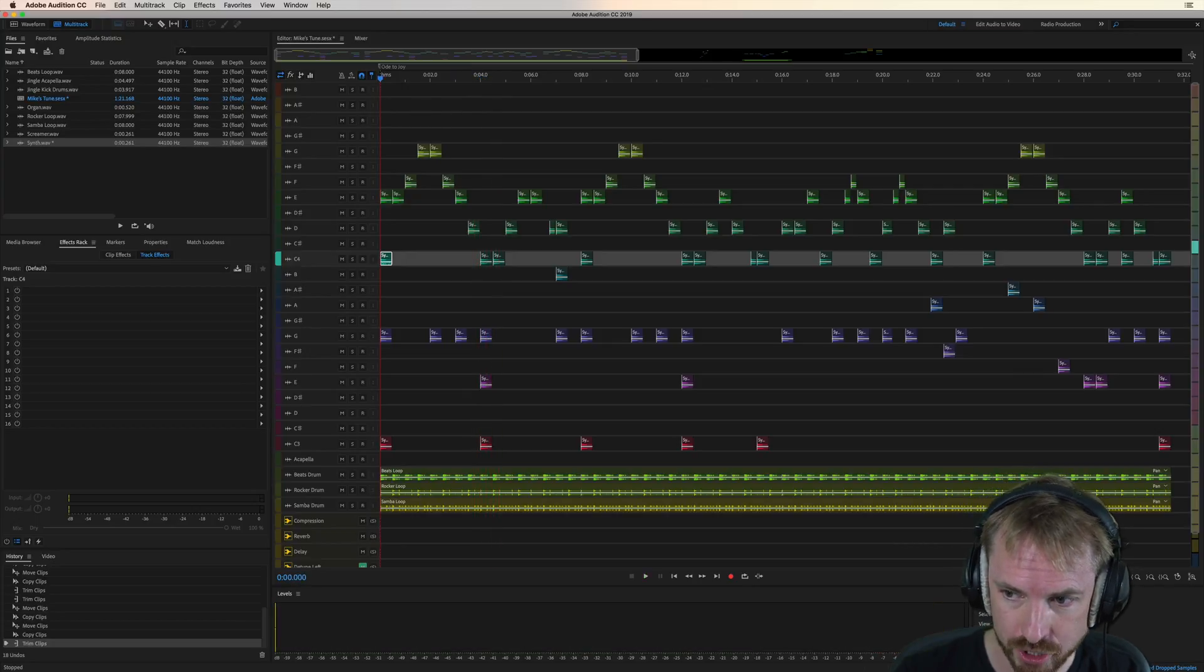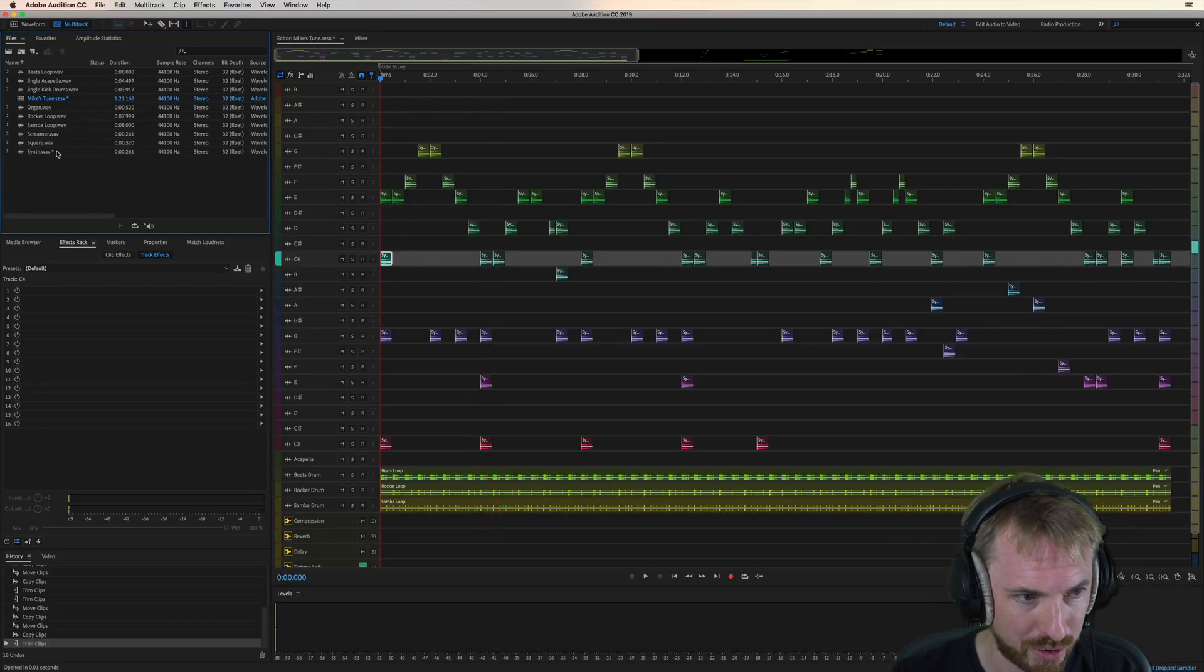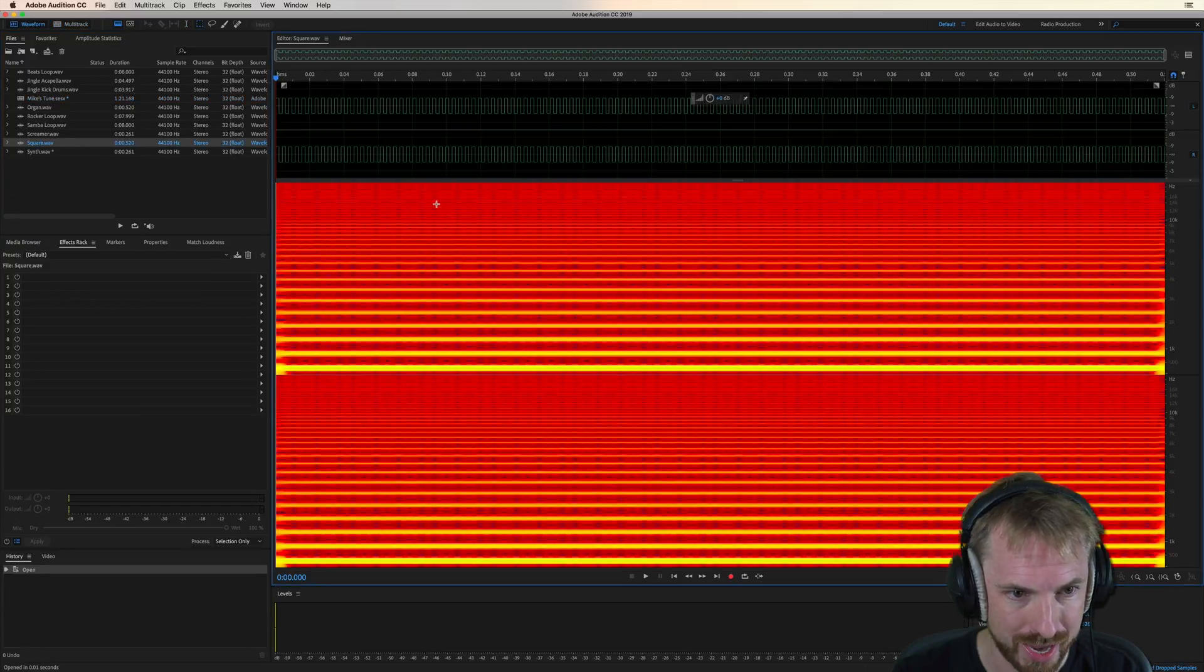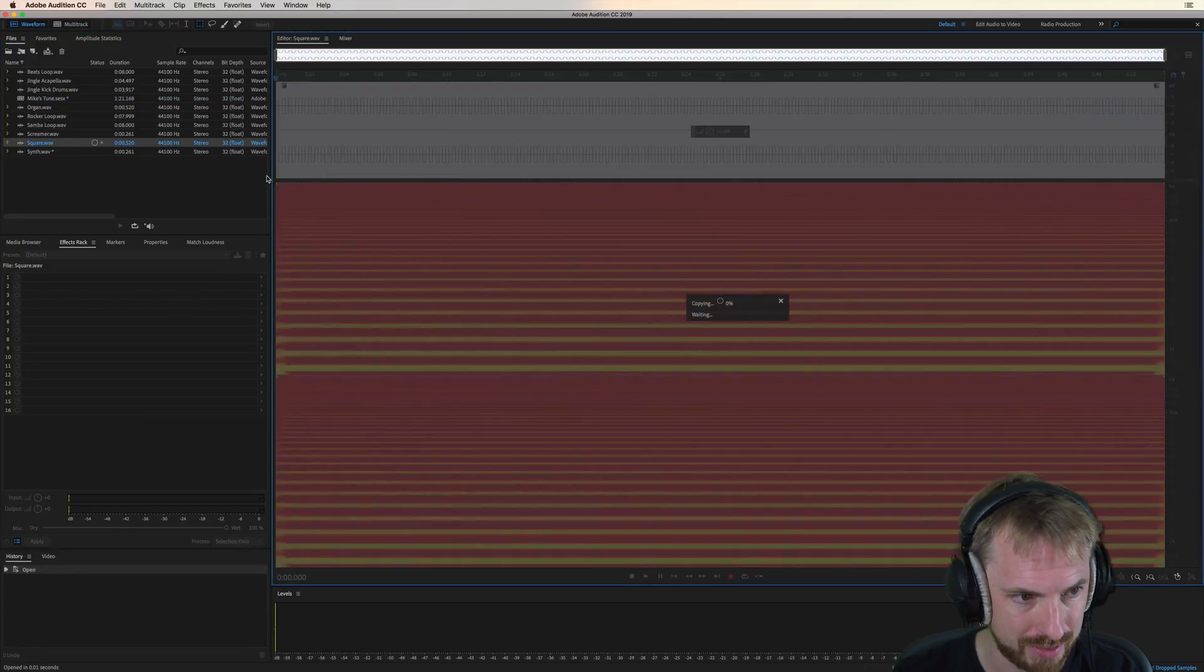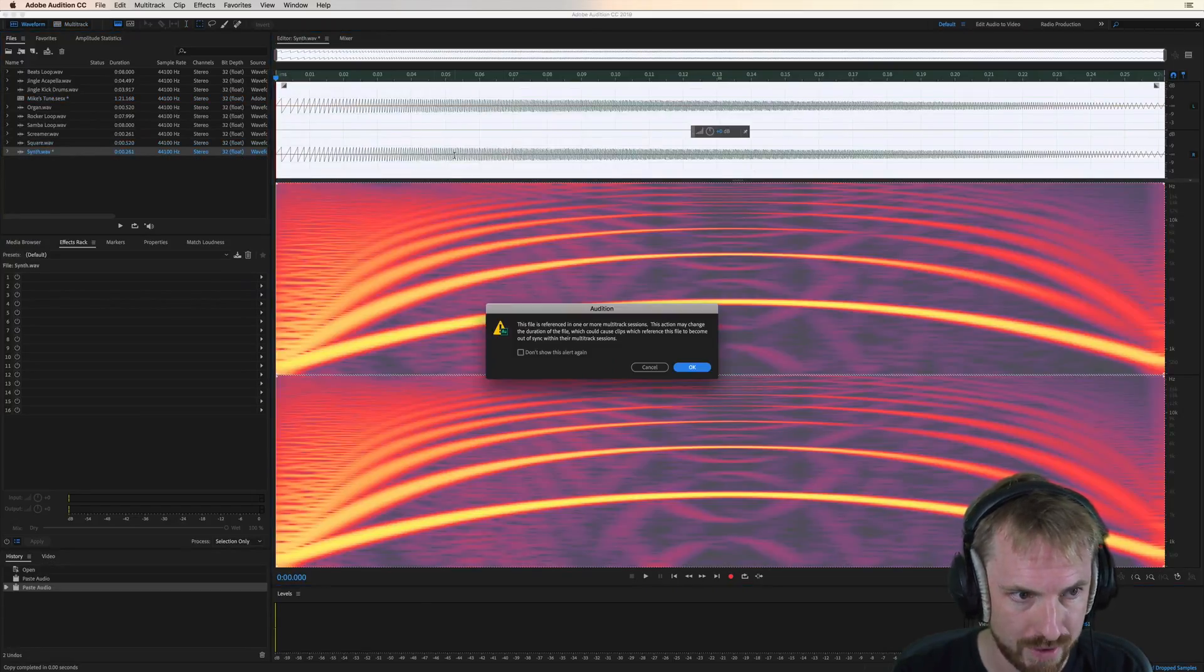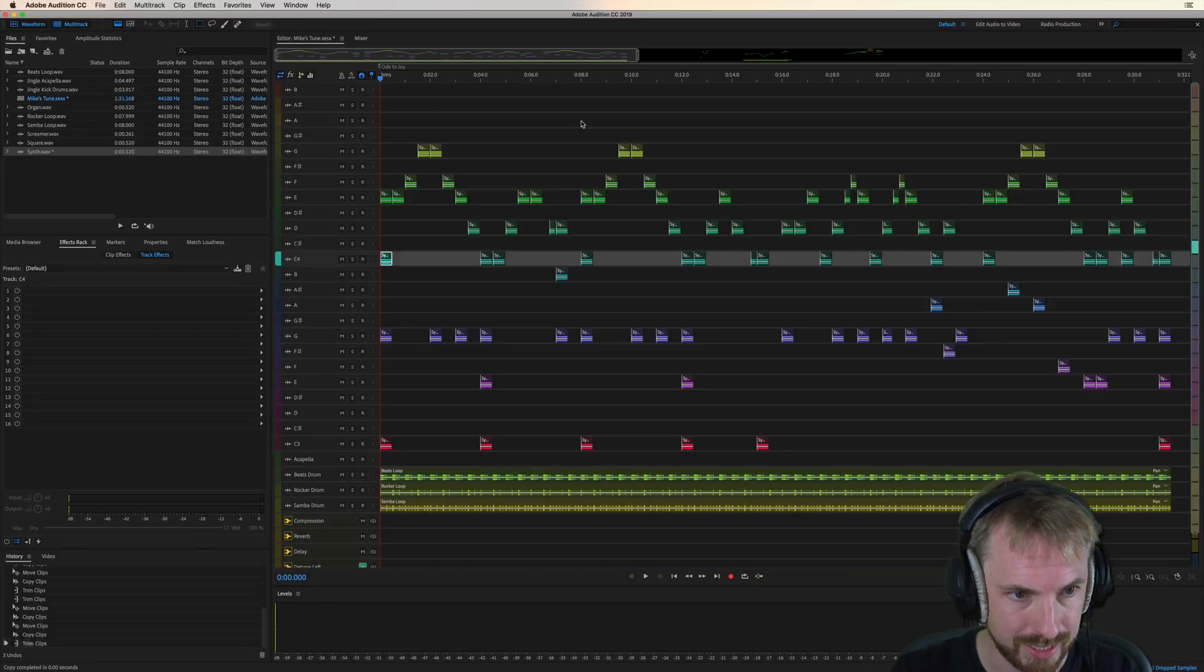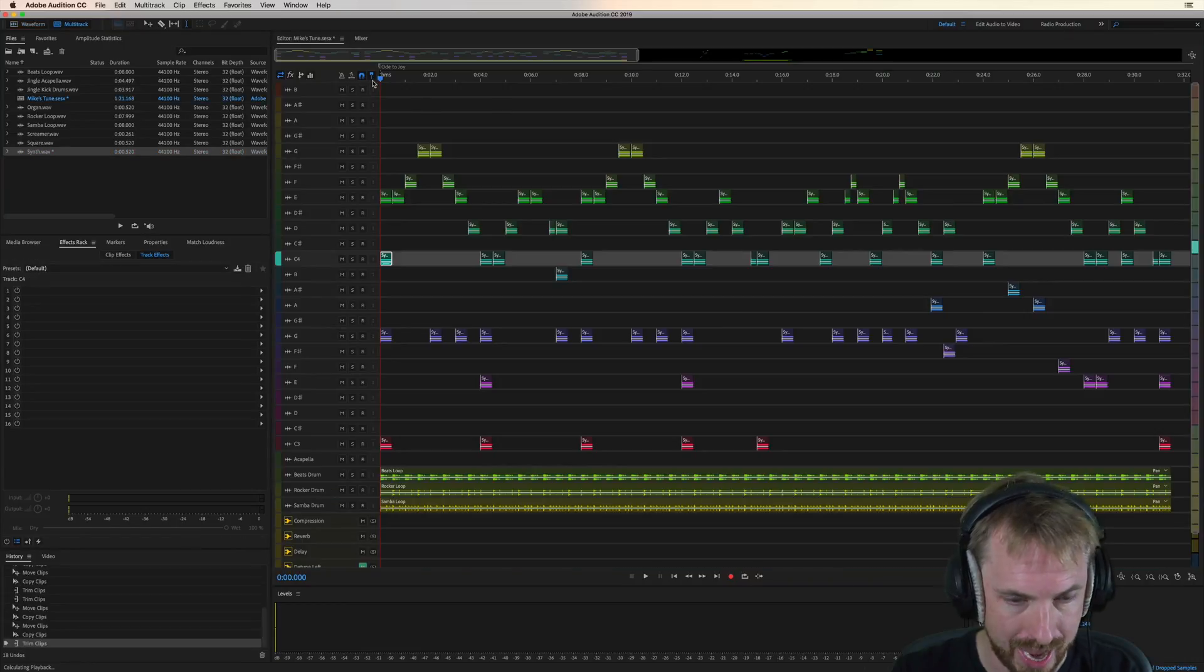And one more. Let's go for a square wave. A rather aggressive square wave. Again, copying this, pasting it into the synth waveform. Click OK, back into the multi-track, and...